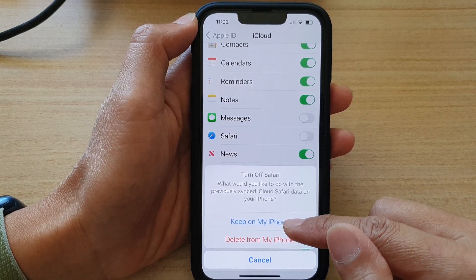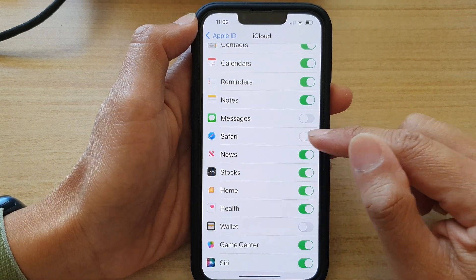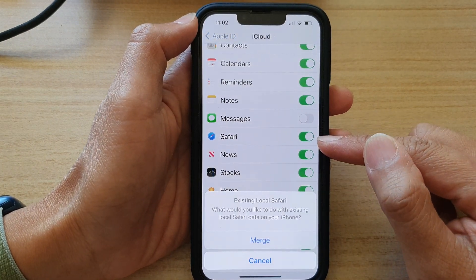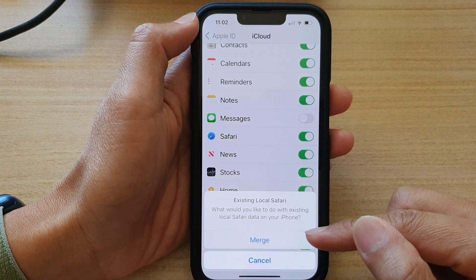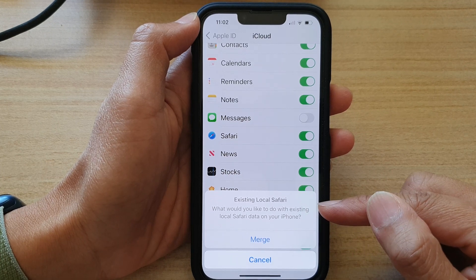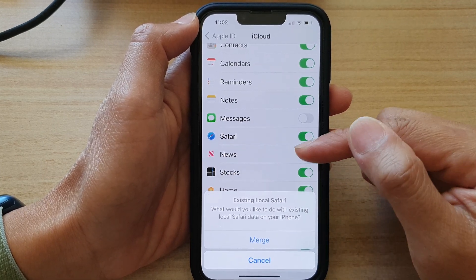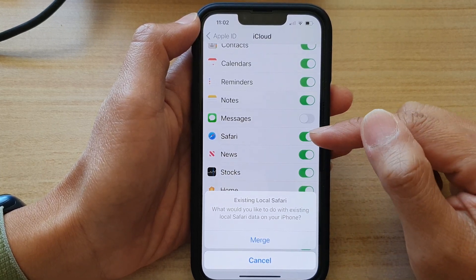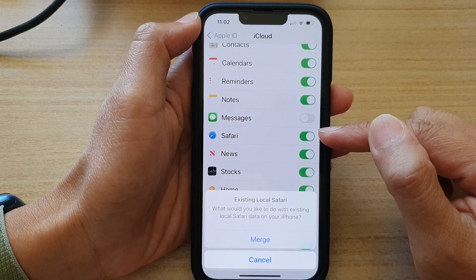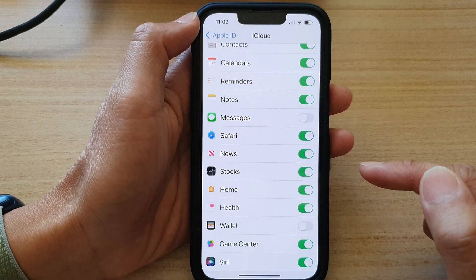Choose one of the options and you can switch it back on. If you switch it on, it asks if you want to merge any existing data on your iPhone together with your iCloud data — you can choose Cancel or Merge.